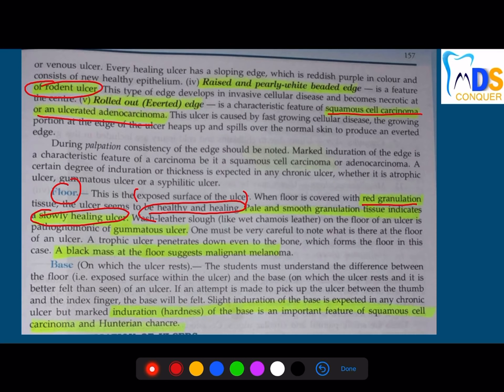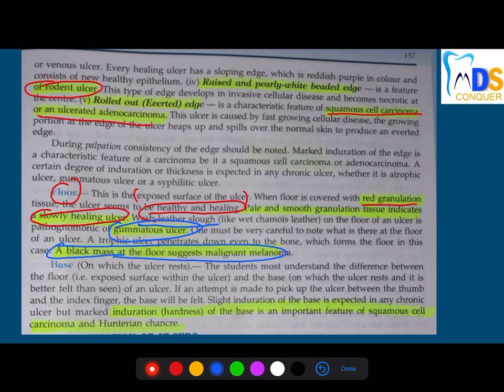Wash leather appearance at the floor is a question given in the 2019 NEET examination — it is seen in gumma, that is syphilis. A black mass at the floor is seen in malignant melanoma. These are important points to note.